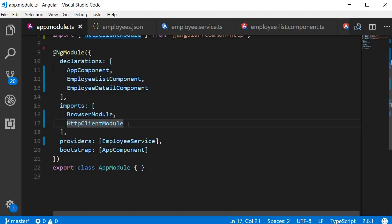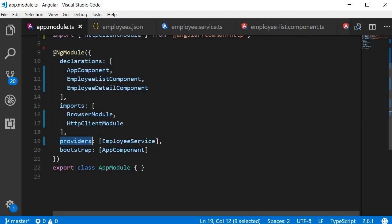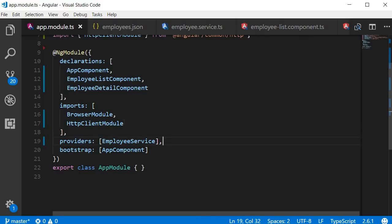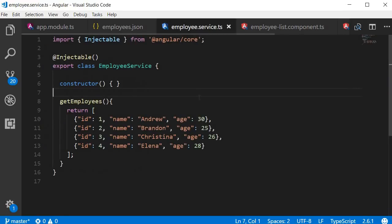Now by importing the HTTP client module, we are also registering the HTTP service with Angular's injector. We don't have to explicitly register it by adding it to the provider's metadata. The HTTP client module will do that for us. And now to use HTTP in our employee service class, we declare it as a dependency in the constructor.